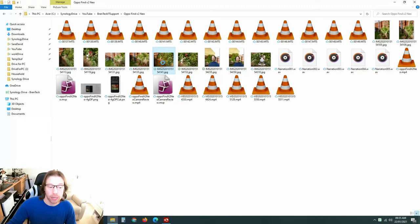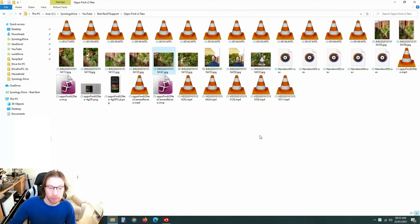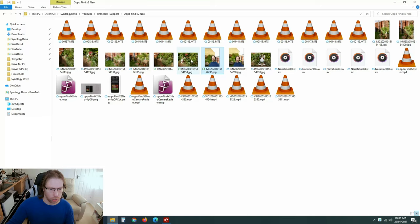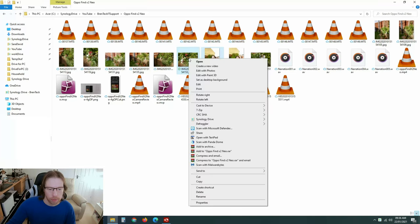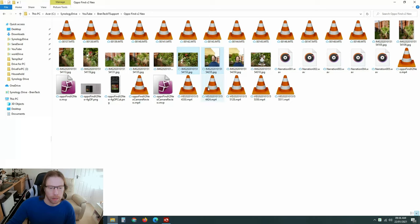And if you don't want them, again, you can always just right-click from there and go free up space. And that will take that one off. You can also do it with a group of them as well by selecting them. Again, free up space.